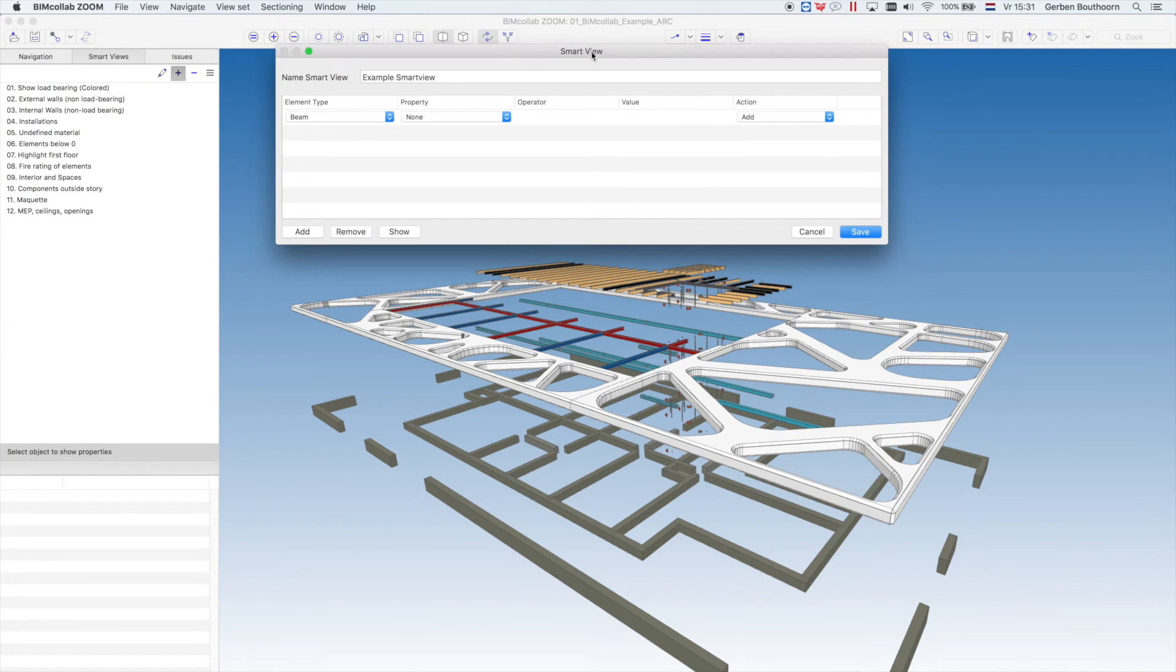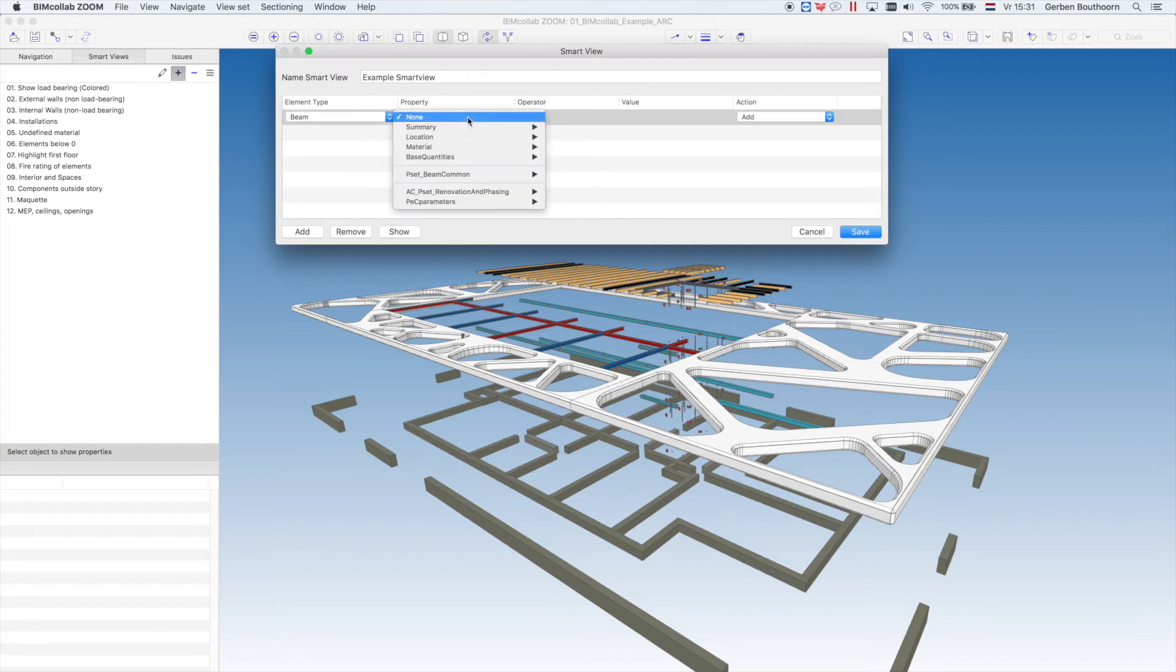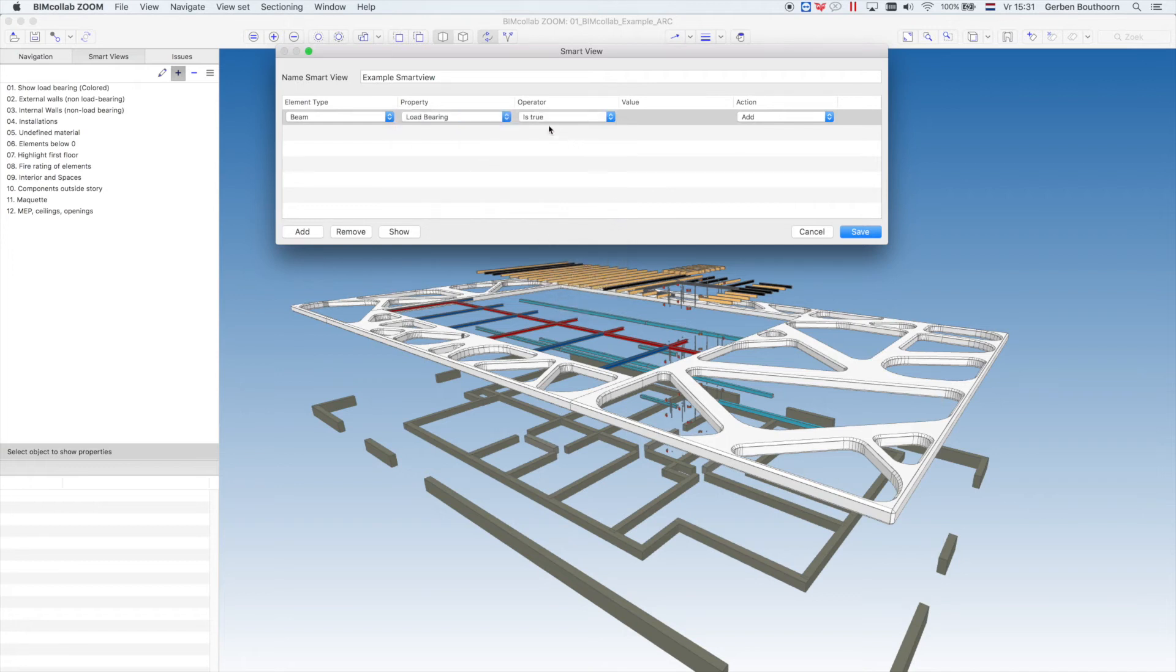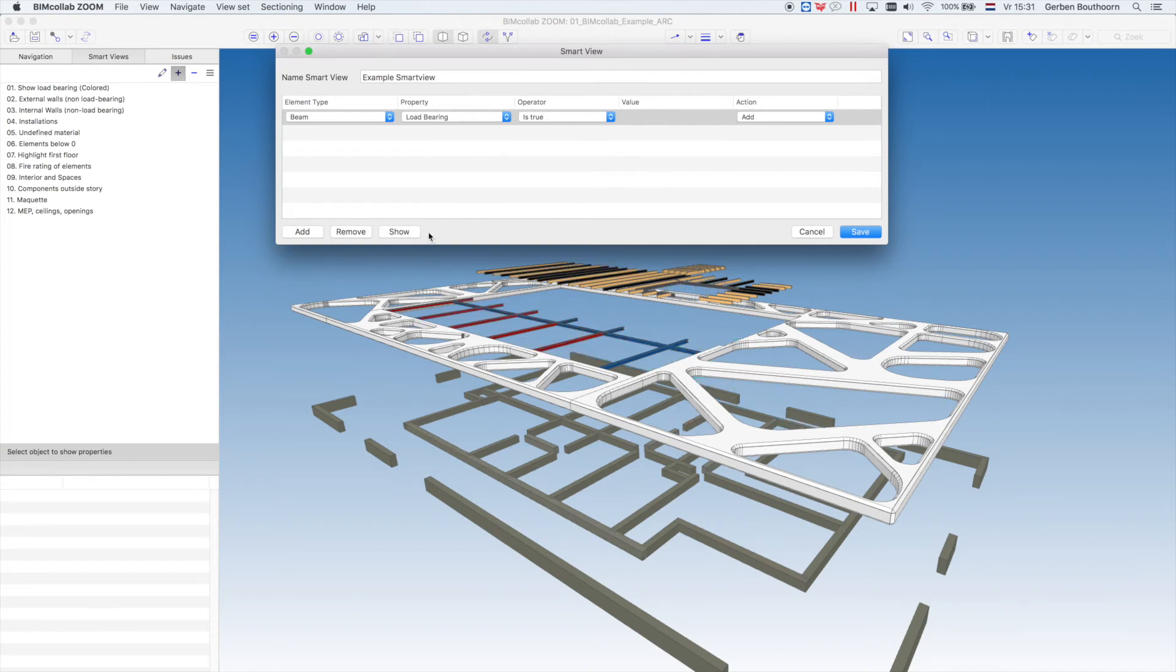If we want to see only specific beams, we can define a property in the second column. For example, Summary Load Bearing is true. If we now press Show, only the Load Bearing beams will be visible.